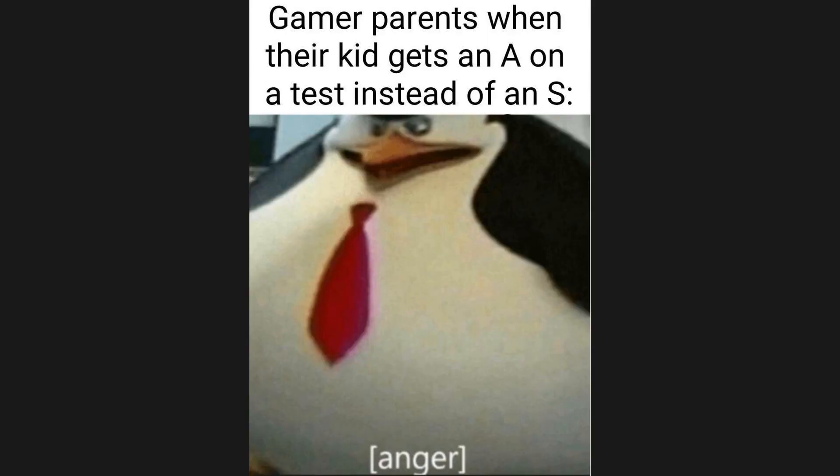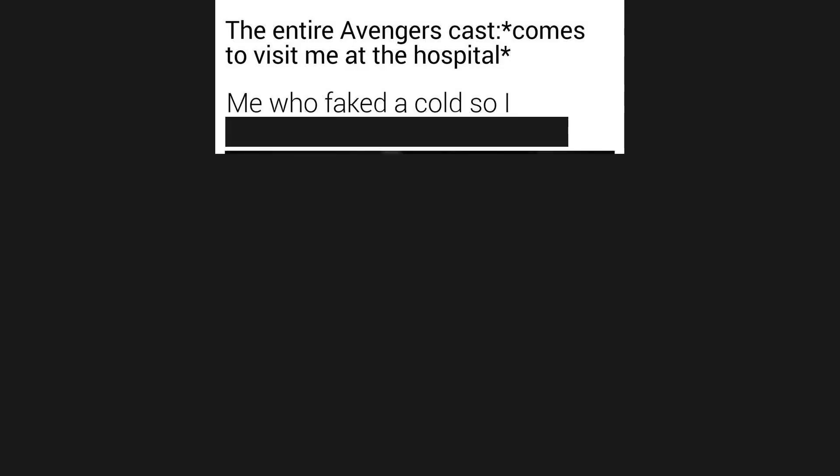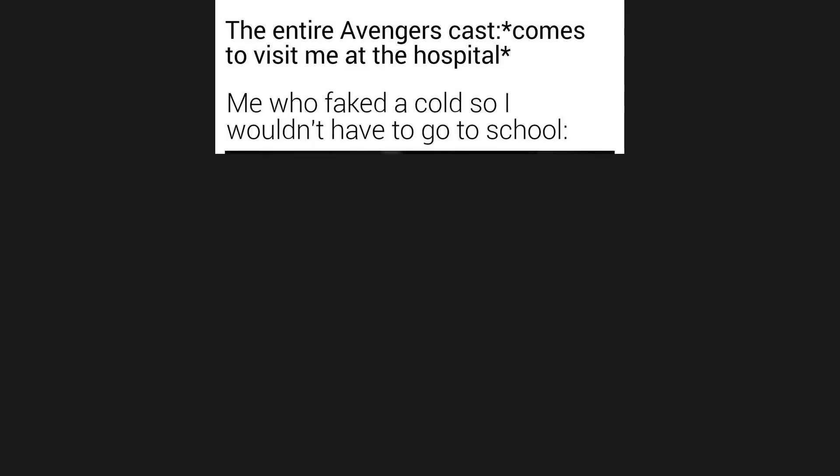Gamer parents when their kid gets an A on a test instead of an S. Anger. The entire Avengers cast comes to visit me at the hospital. Me who faked the cold so I wouldn't have to go to school.